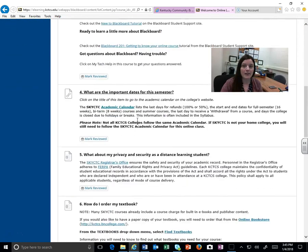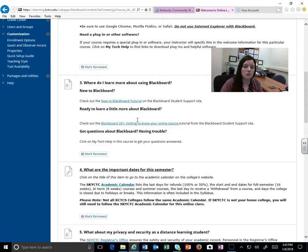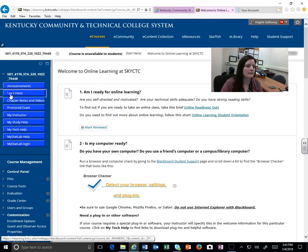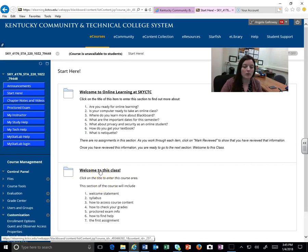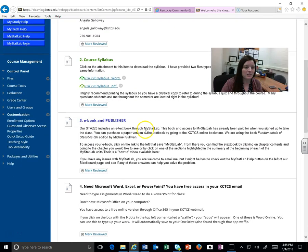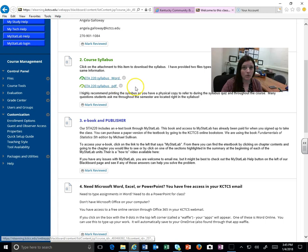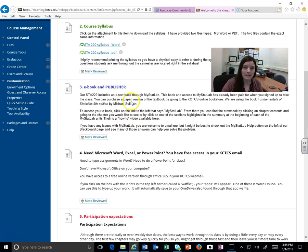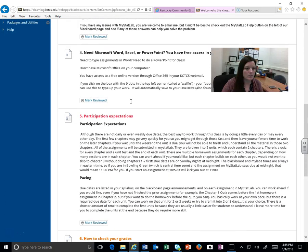it gives you some ideas of how to get ready for an online class, making sure that your computer is ready. If we go back to the Start Here and go to the Welcome to This Class, this is going to have all the stuff that's important just to our statistics class. You've got some information from me. Here's our syllabus here, which I have in Word and in PDF form. This explains our e-textbook and that we use MyStatLab through Pearson, and that is how we access all of our homework and quizzes.